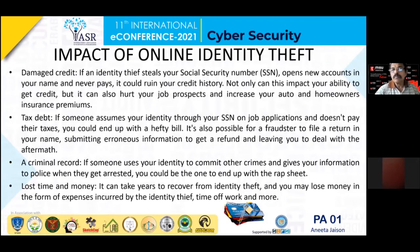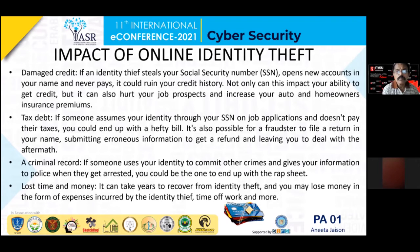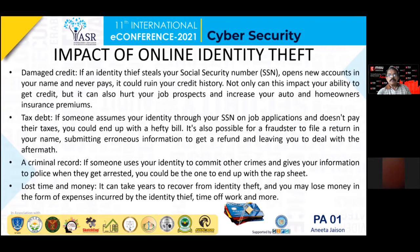Here I am explaining some impacts of online identity theft. It can damage our credit and may affect our social security number. They will use our account for these types of frauds and will never pay the amount back, affecting our credit history, and our credit card score will be very low. Regarding tax debts, if someone assumes your identity through your SSN on a job application and does not pay their taxes, you could end up with hefty bills.